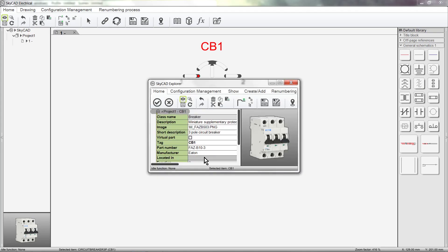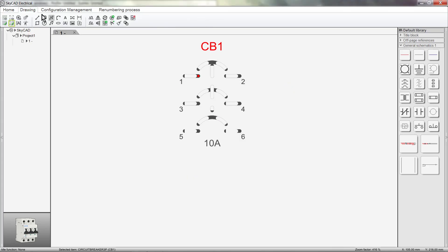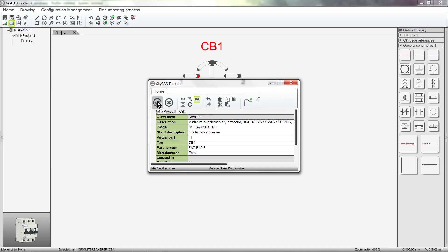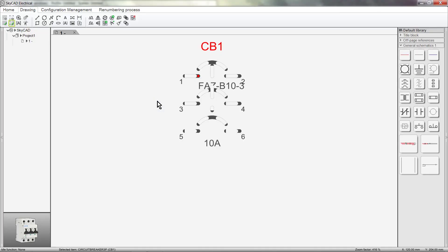To show some of this information on the drawing, let's close this window, click on the Drawing tab and select Show Component Property. Now select any of the properties you want shown on your drawing. In this case, I'll select Part Number, then click OK. We can see that the part number has been added.